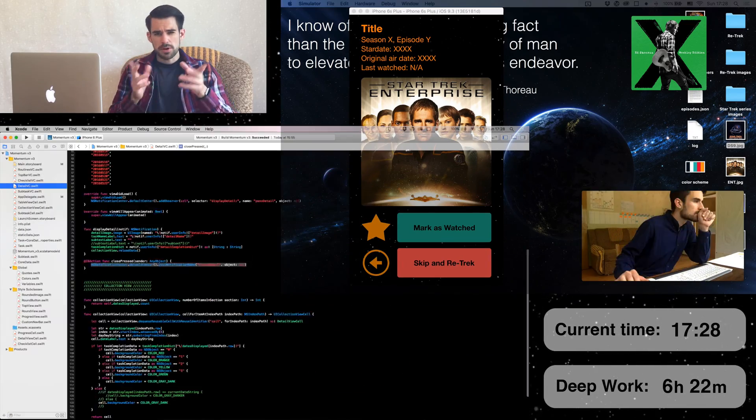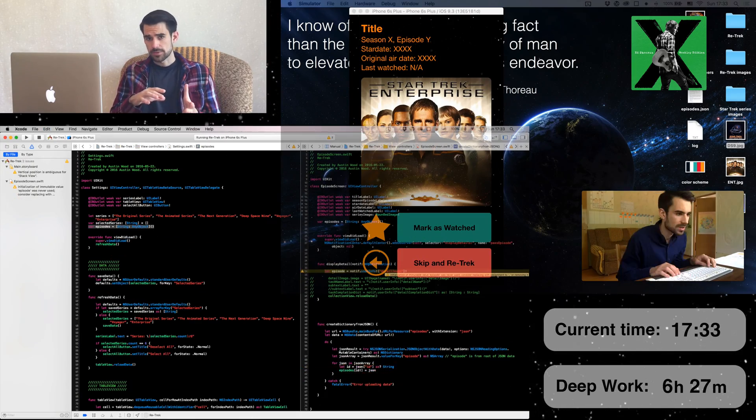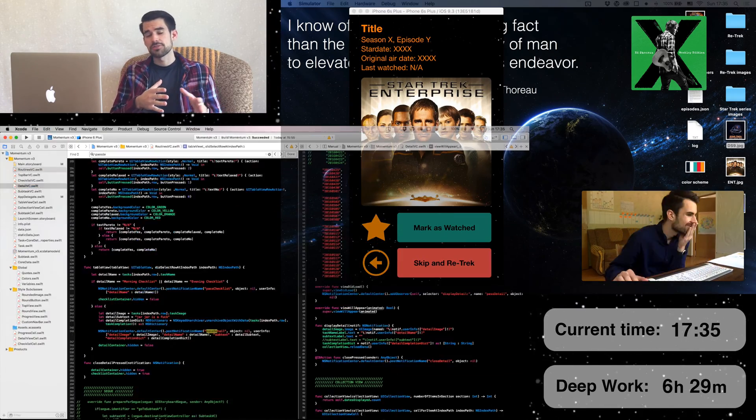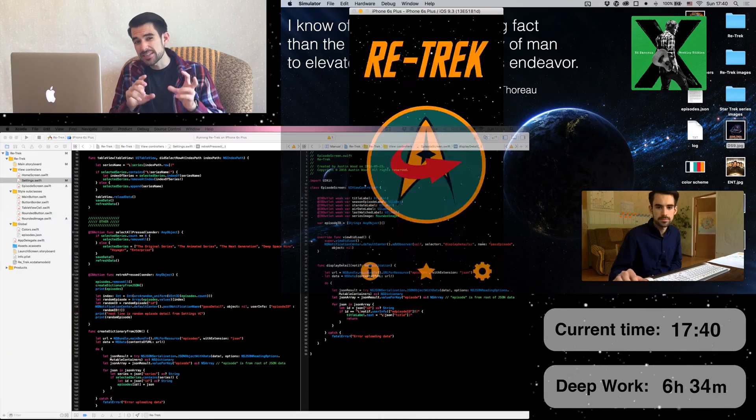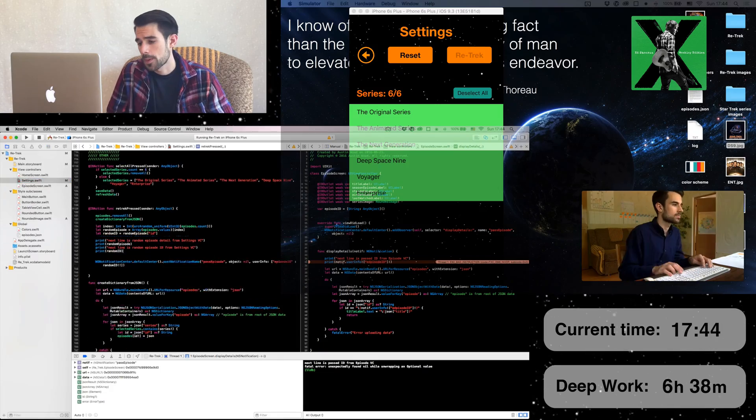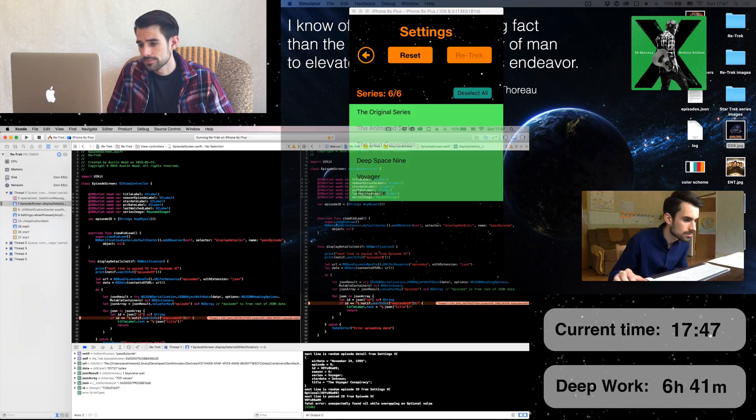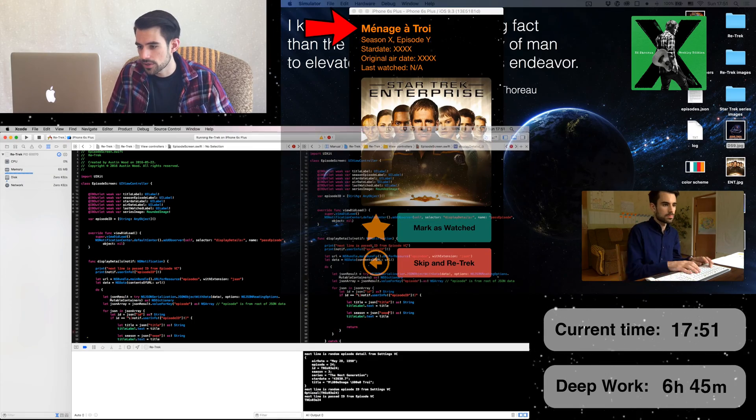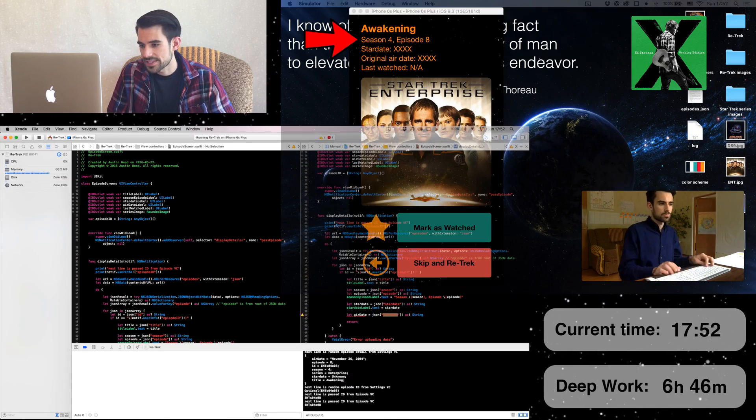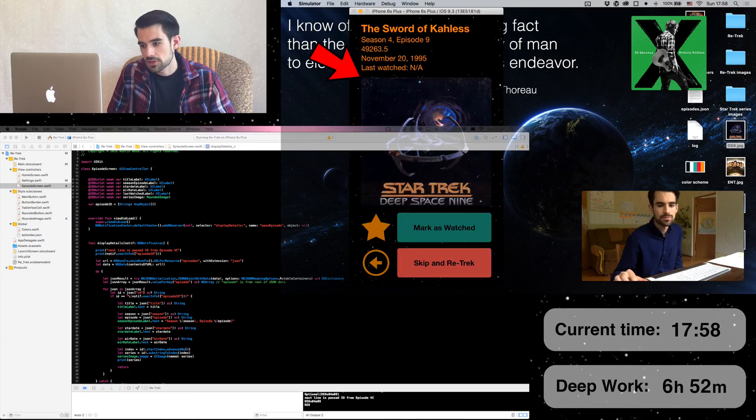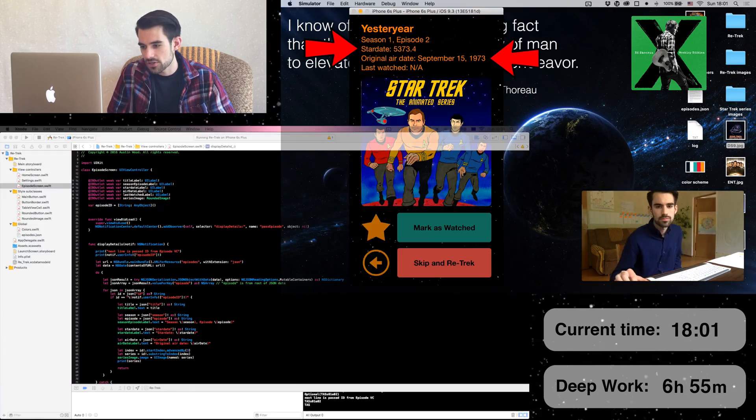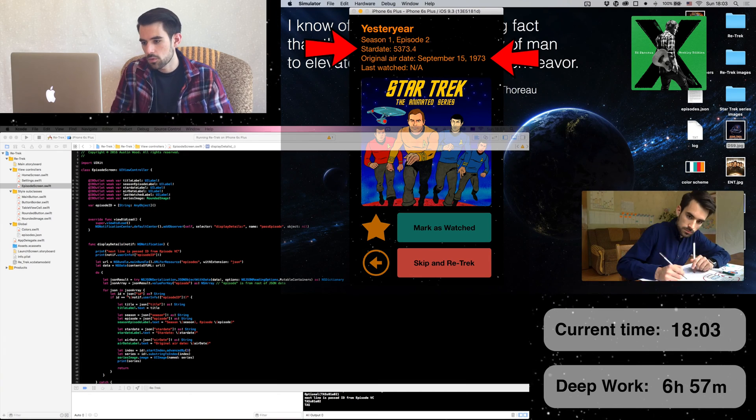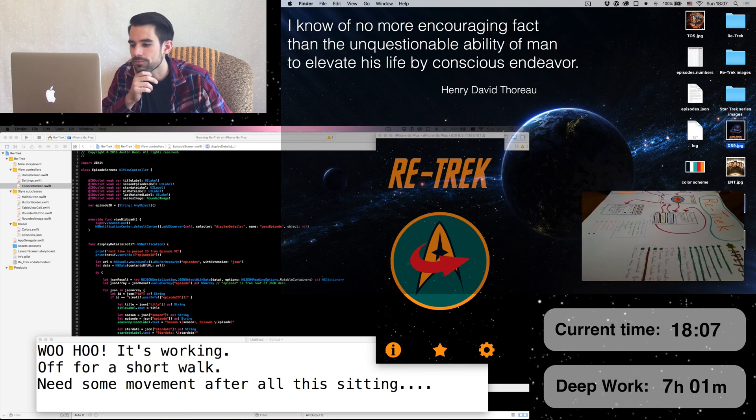You remember that the episode information is still only displayed in the console. The next step is to get that information to pass from the settings screen to the episode details screen, and then have each piece of the information displayed in the appropriate label. Alright, we now have the title shown. Along with the season and episode number. Correct image. And finally the star date and original air date are working. Woohoo! Updating my to-do list. Off for a short walk.